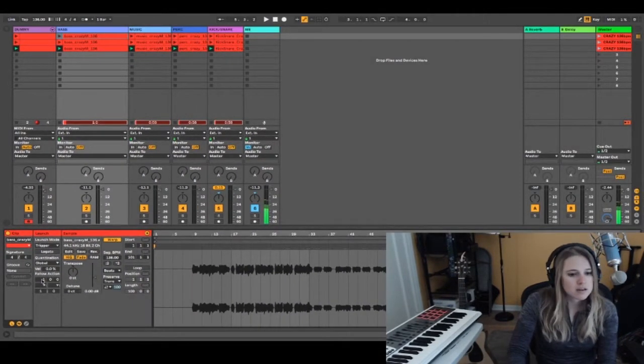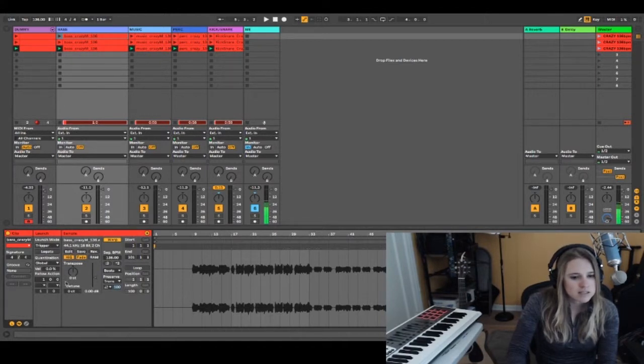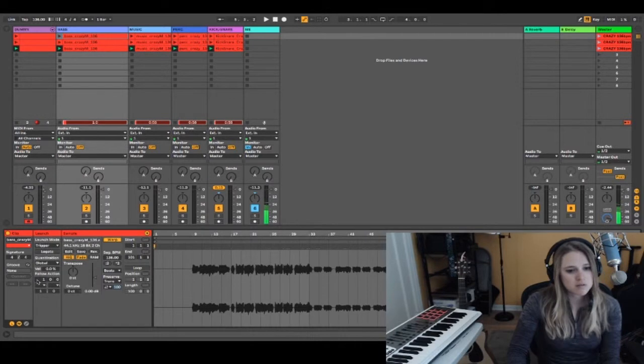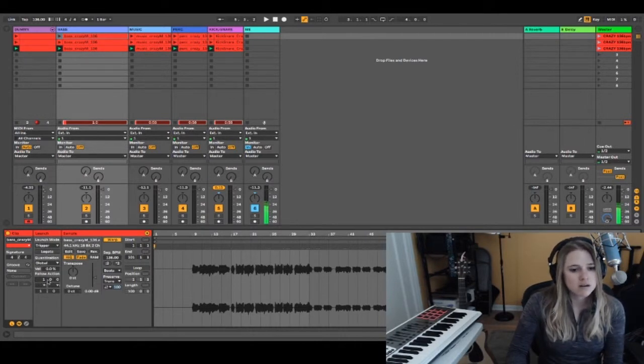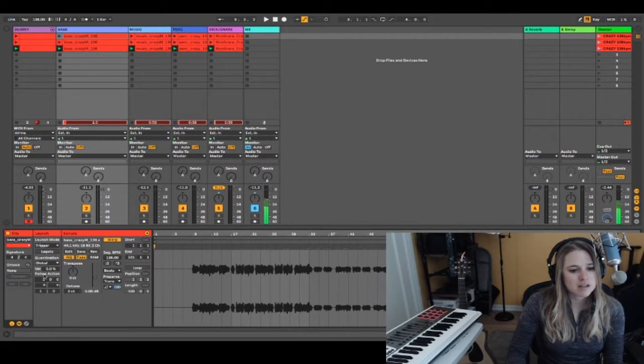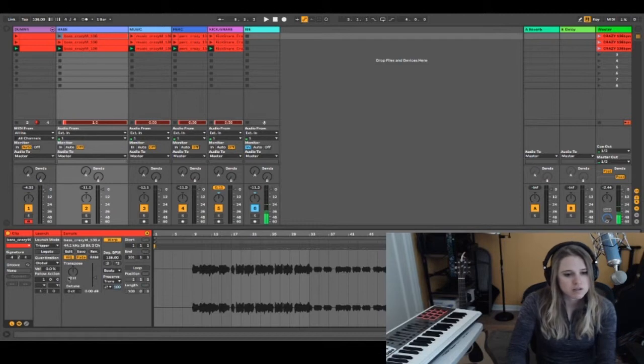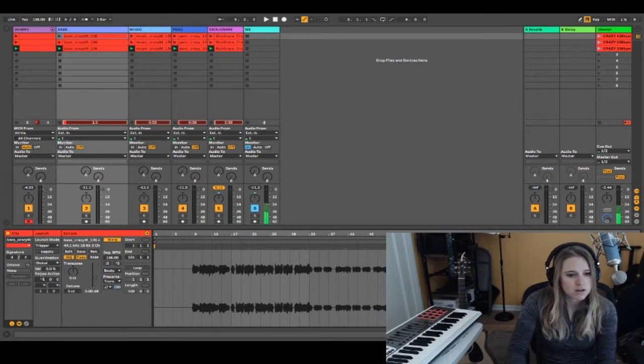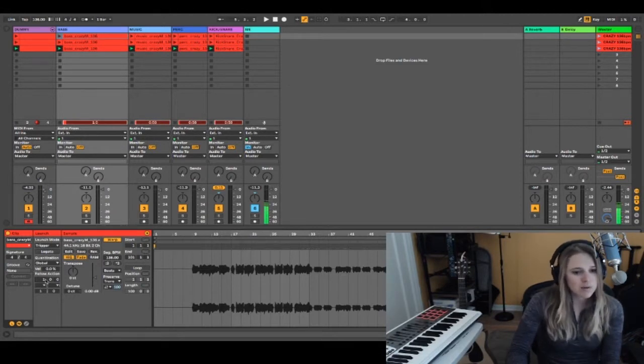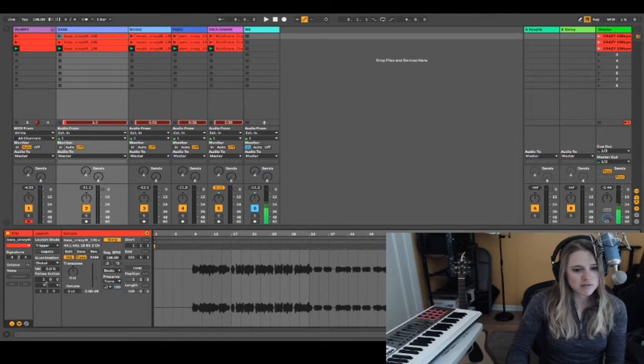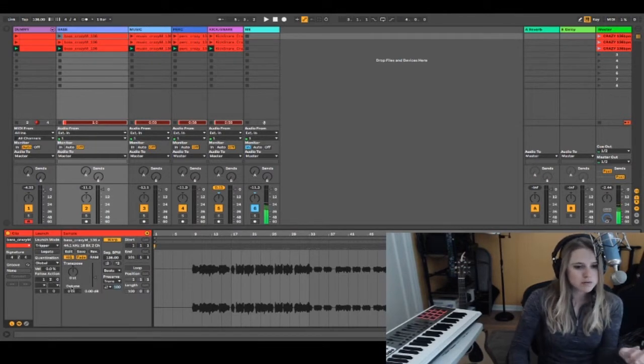You can set an action to happen after a certain amount of time. Here is the number of bars on the left, and then the segments get smaller—how many beats, subdivisions, and everything. For example, if I wanted it to change after one bar and two beats, which is really weird, I would set it like that.